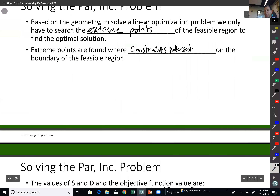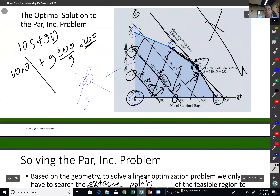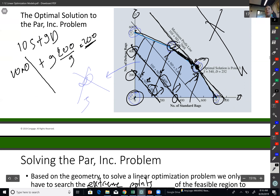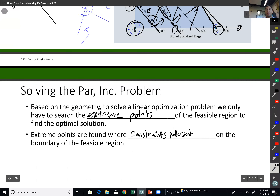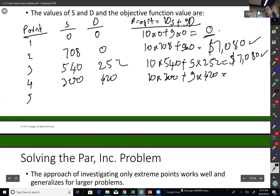Point four is the intersection of two other constraints, giving S equals 300 and D equals 420. Plugging in: 10 times 300 plus 9 times 420 gives a profit of $6,780. This is less than points two and three, so far points two and three are the winners.